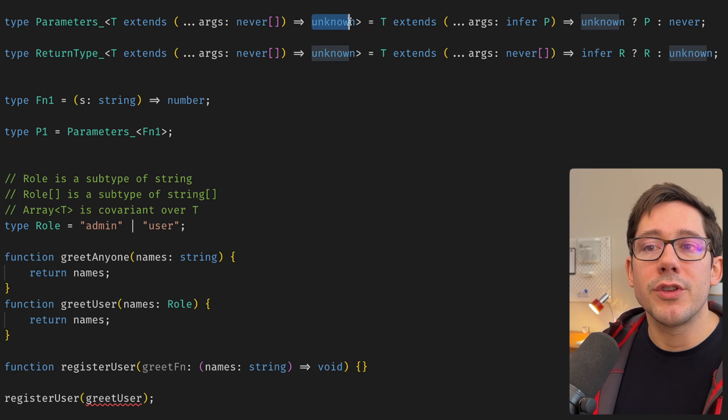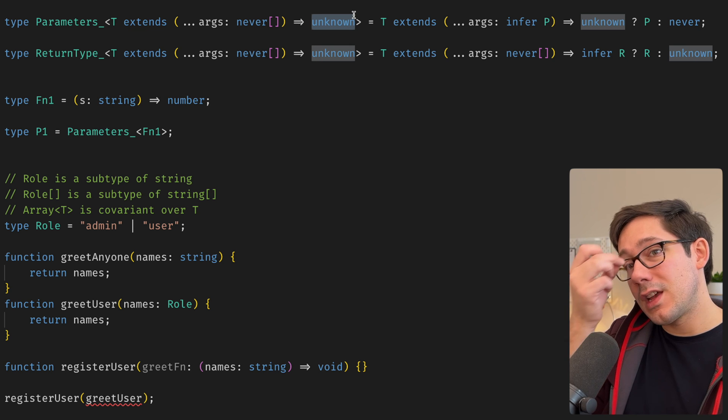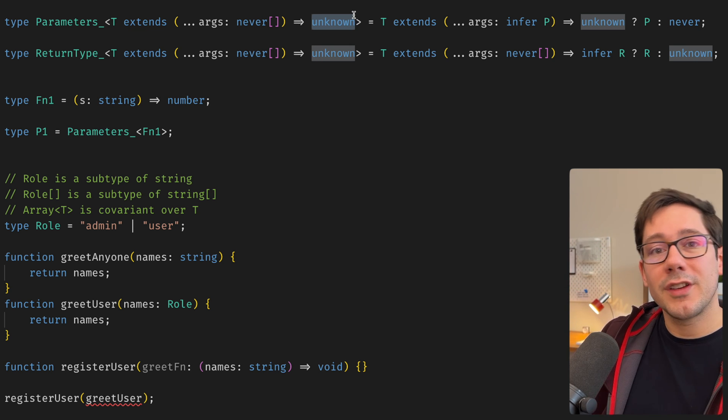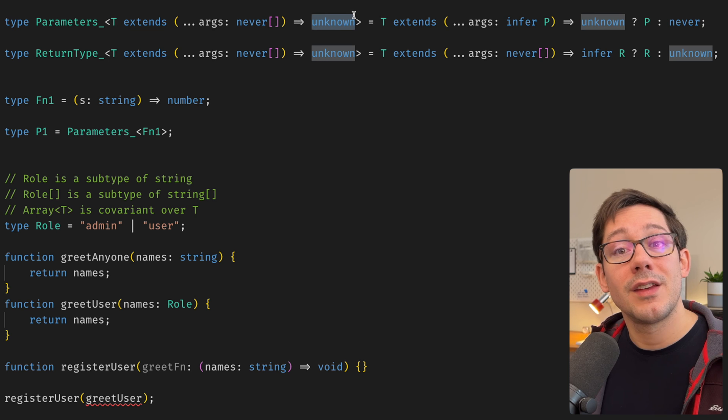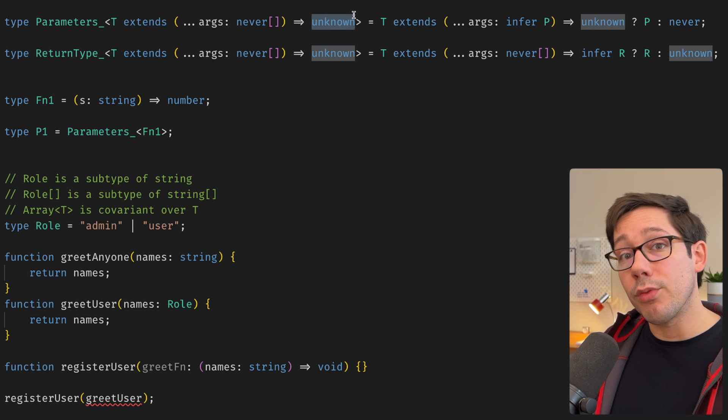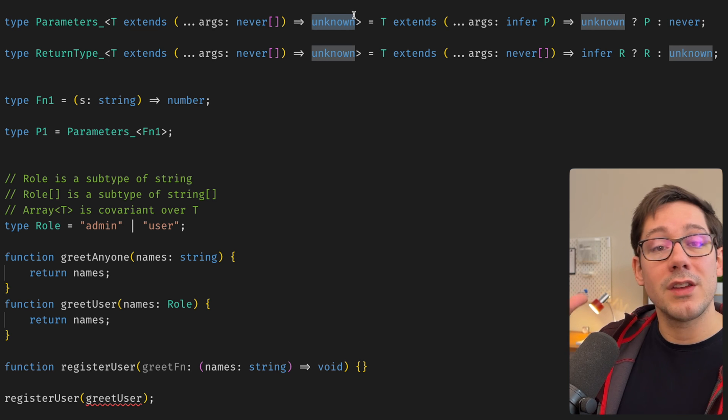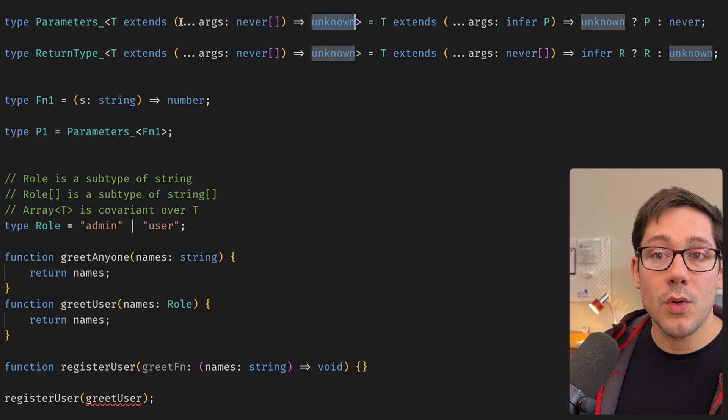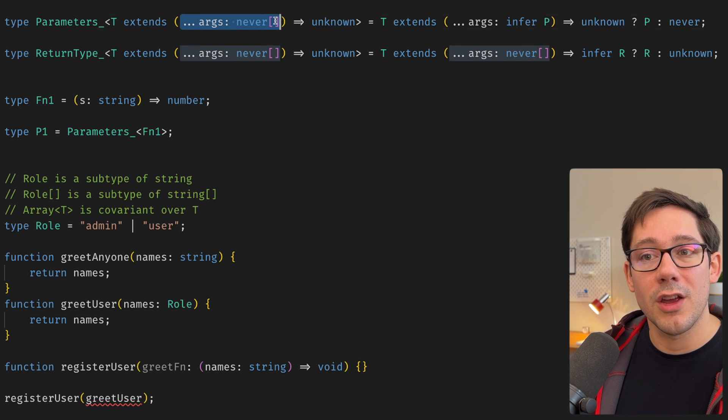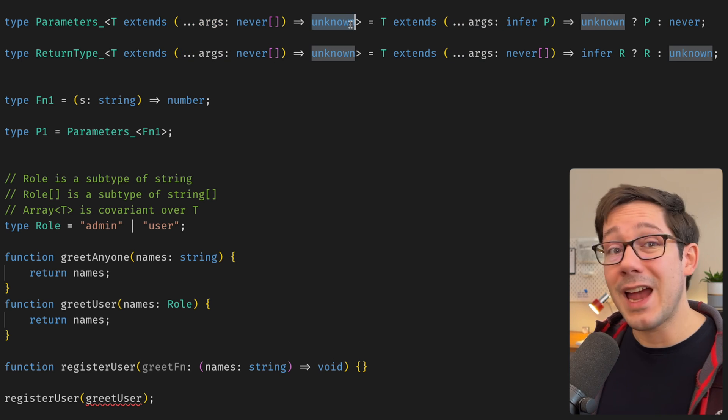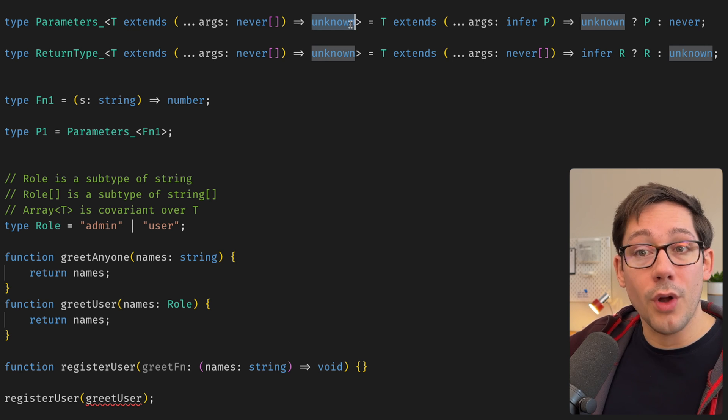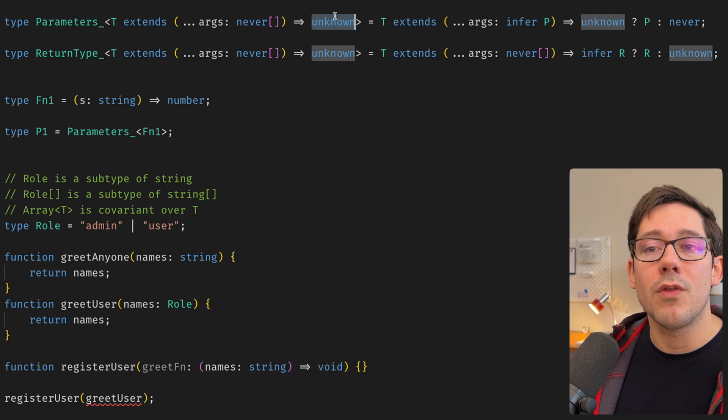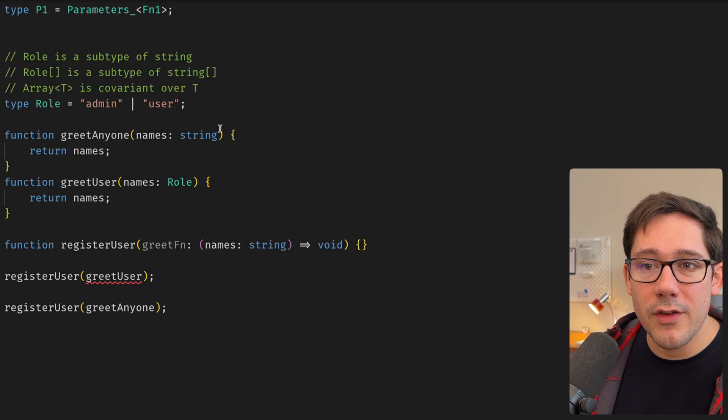Now, what about the return type here? Well, this is an interesting thing about functions, I think, is that a function is kind of both covariant and contravariant. It's covariant over its return type, but it's contravariant over its arguments. And so we need to accept a narrower type as the arguments, but the return type is kind of like array or map or omit or promise. It is covariant over the return type. And we can actually look at another example of this.